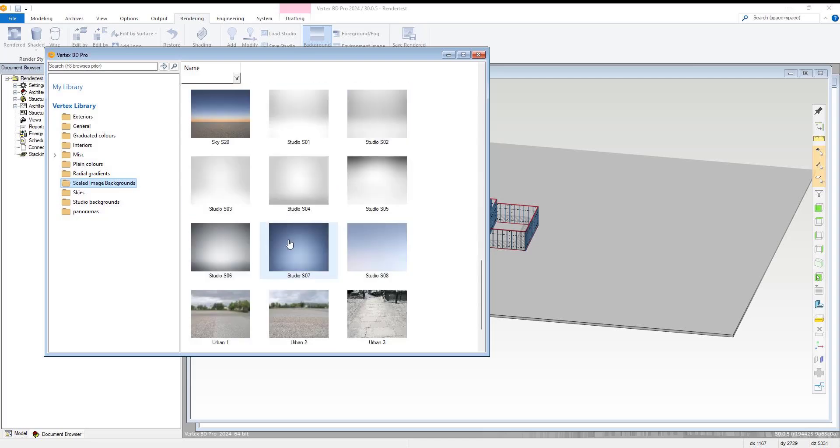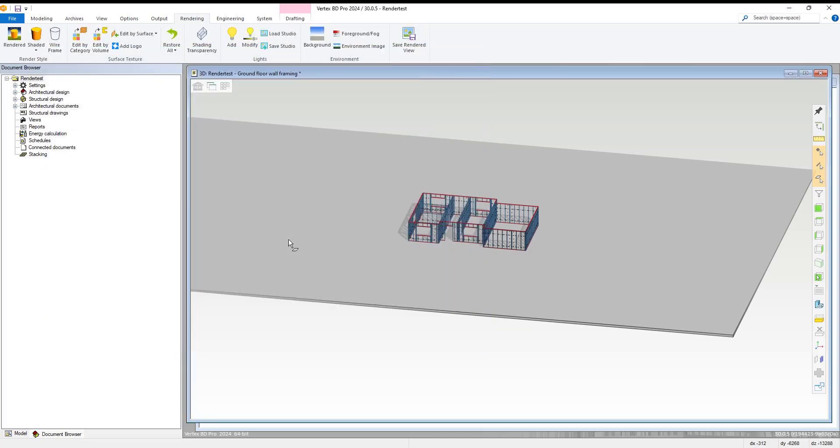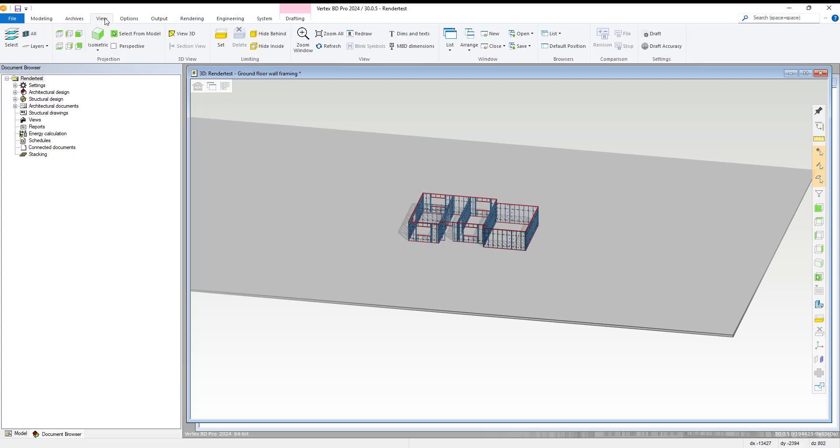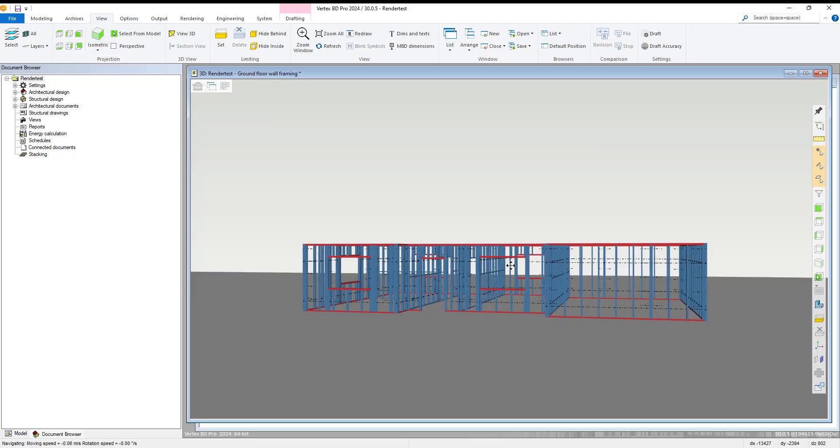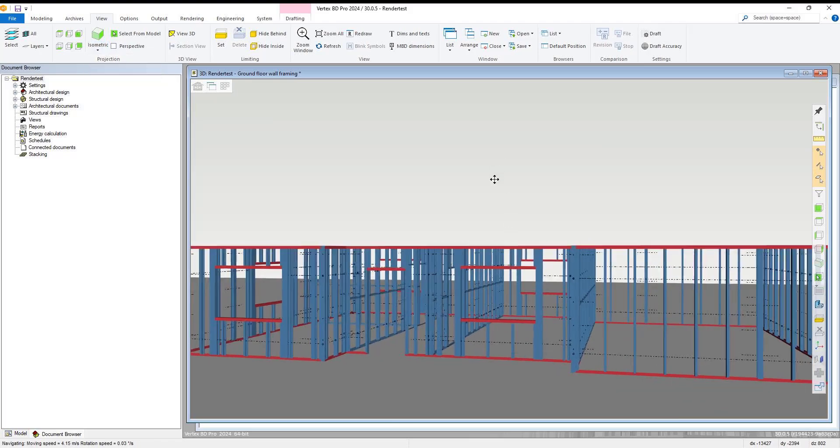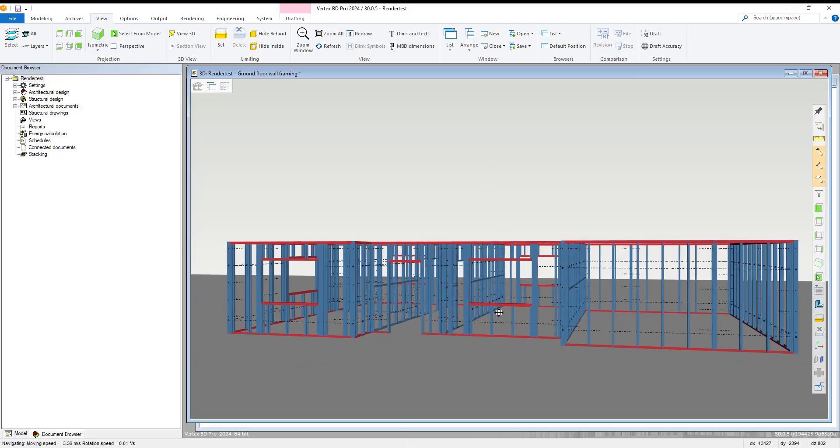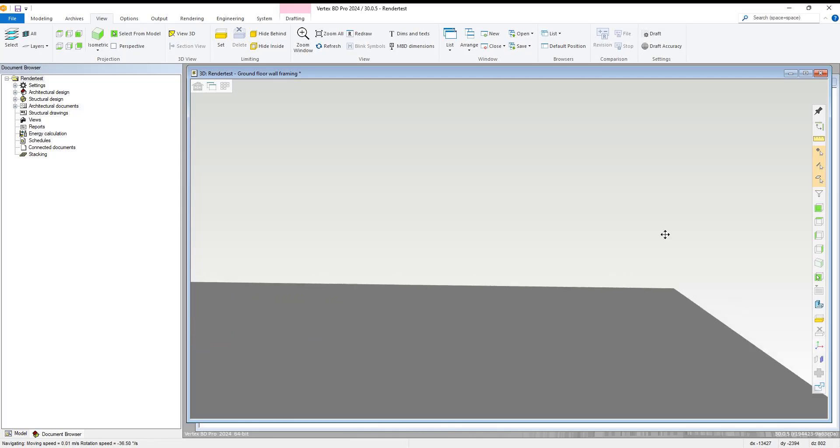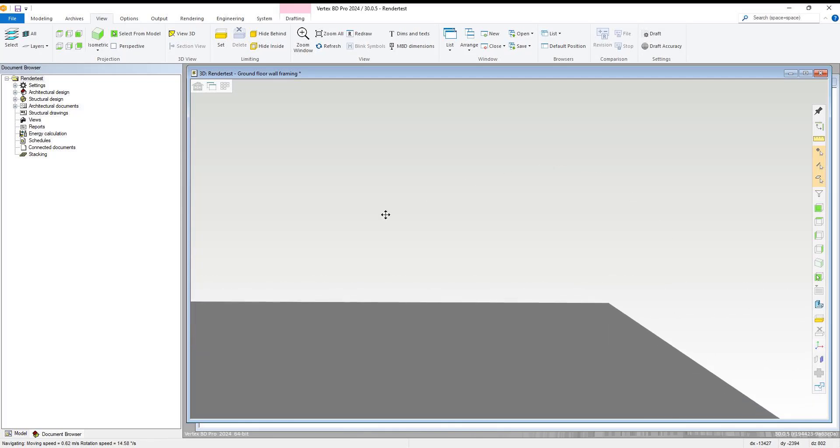With the background selected, we navigate to the view tab where we select the drop-down and choose the walkthrough view option. Within the walkthrough view mode, we navigate and set up our view position for our rendering.